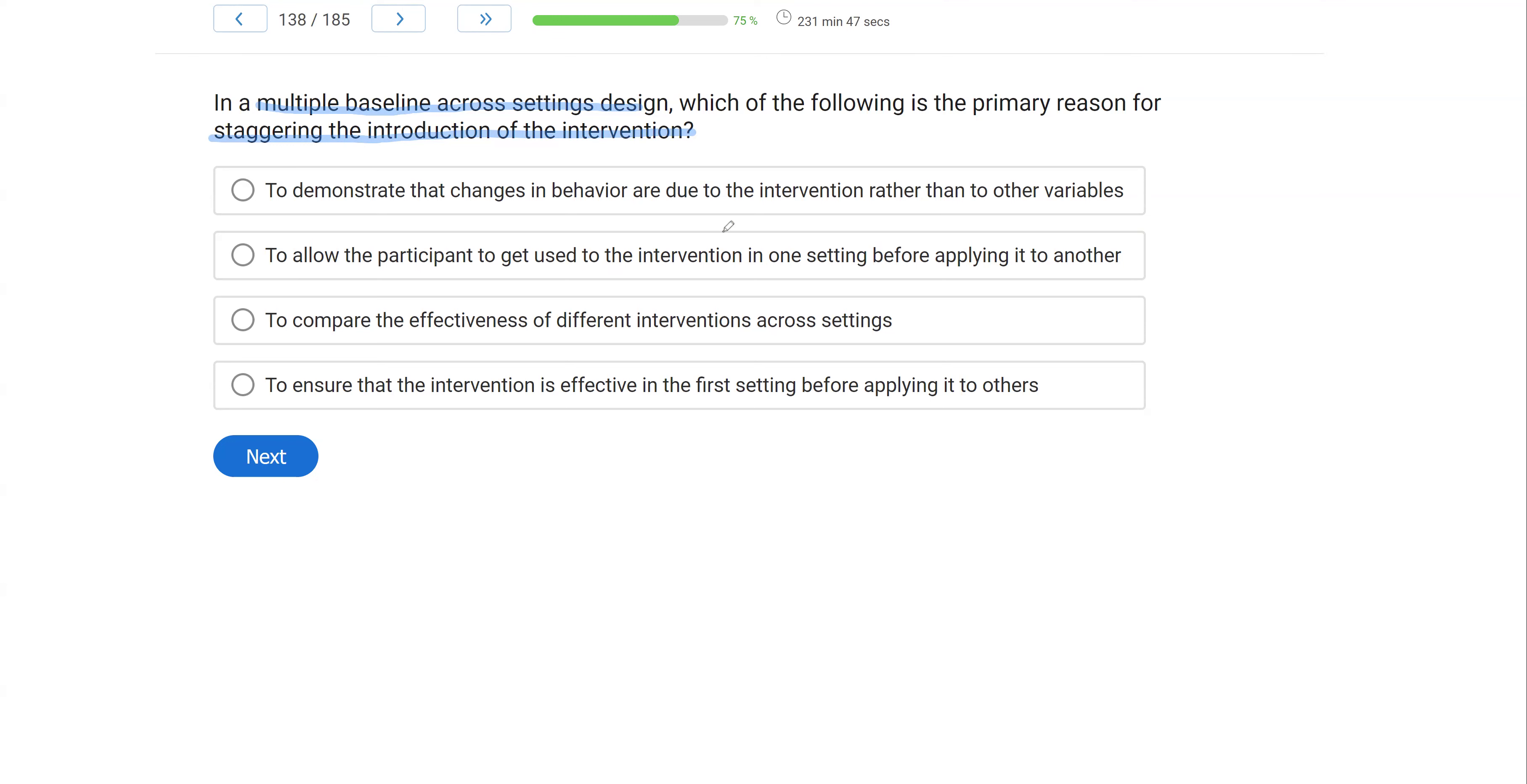A, to demonstrate that changes in behavior are due to the intervention rather than to other variables. Yes, if we have a situation where we have three baselines and I introduce an intervention and that baseline, the data change. But then I notice in my other baseline conditions, data are also changing.